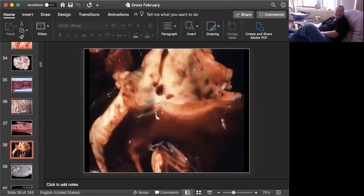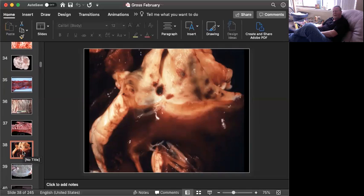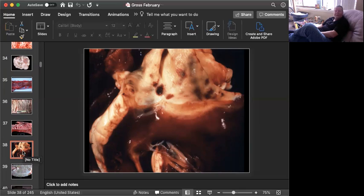This is slide number seven, and it is tissue from a sheep. Can you give me a morphologic diagnosis and a cause? Okay, time's up. This is a classic lesion.